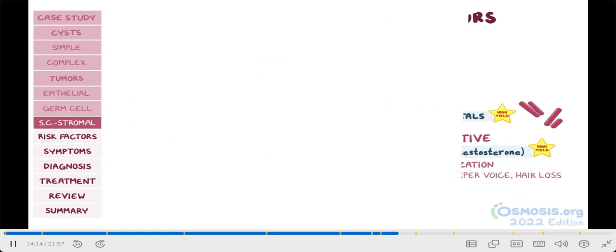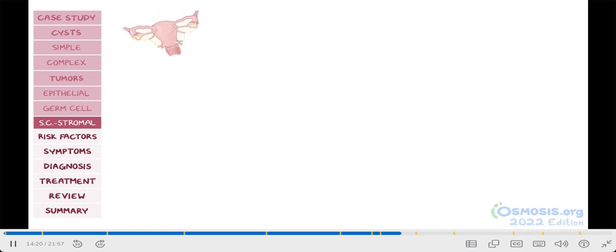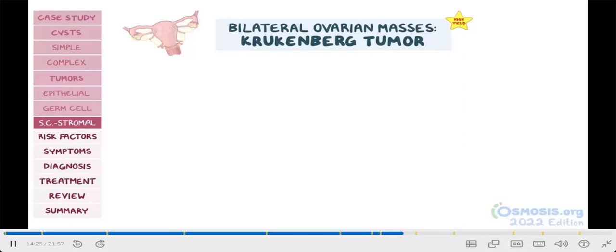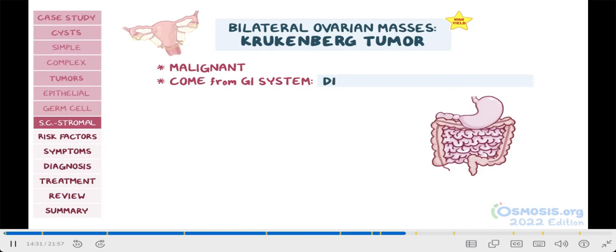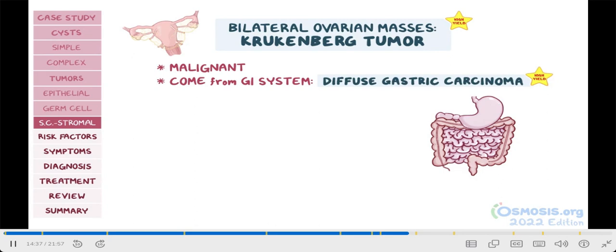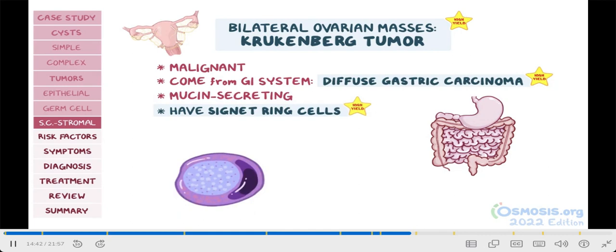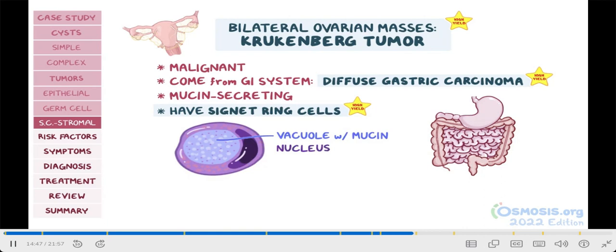Remember that all these ovarian tumors are primary, and the majority only affect one ovary. If a test question mentions bilateral ovarian masses, think of Krukenberg tumor. Krukenberg tumors are malignancies that come from the gastrointestinal system, most often a metastatic diffuse gastric carcinoma that metastasizes to the ovaries. Another high-yield fact to note is that these ovarian tumors are mucin-secreting and have signet ring cells — cells with a large vacuole filled with mucin, which resembles the finger hole of a ring, and the nucleus is pushed towards the edge like the gemstone on the top of the ring.